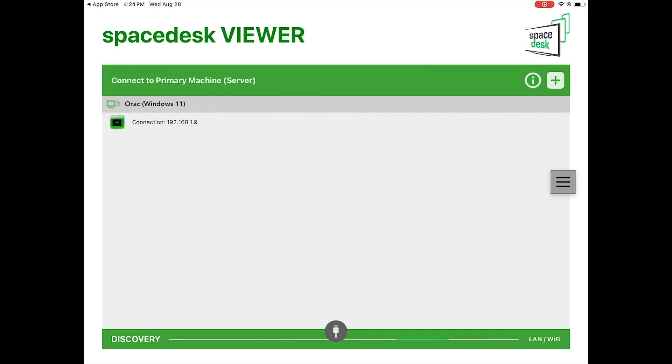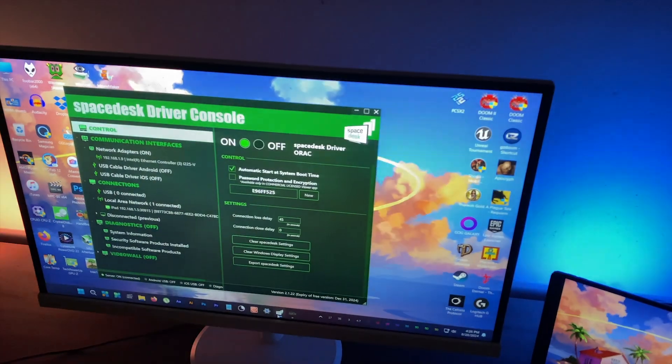And boom, the connection is already available. Just click it and you're done. You can use your iPad as a second display.